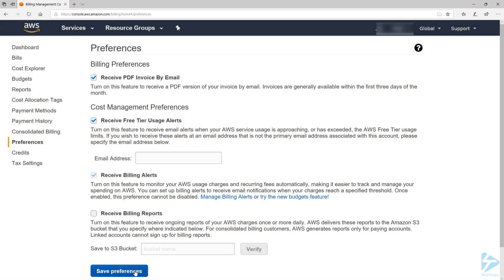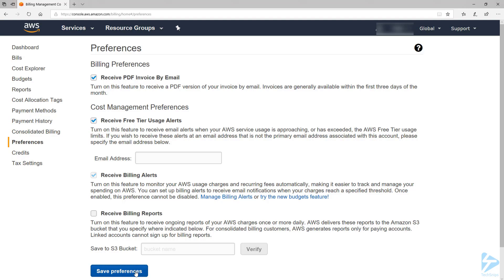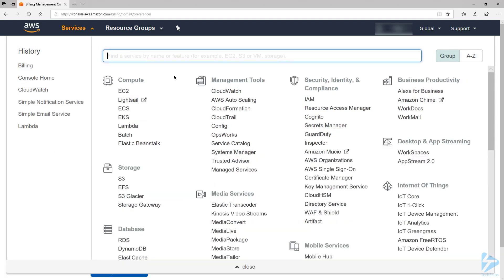Now click on Save Preferences. Once billing alerts are enabled, the next step we need to complete is to create a billing alarm. For this demo, we're going to create an alarm that sends an email when your estimated charges for AWS exceed a specified threshold. Now let's go ahead and open up the CloudWatch console.